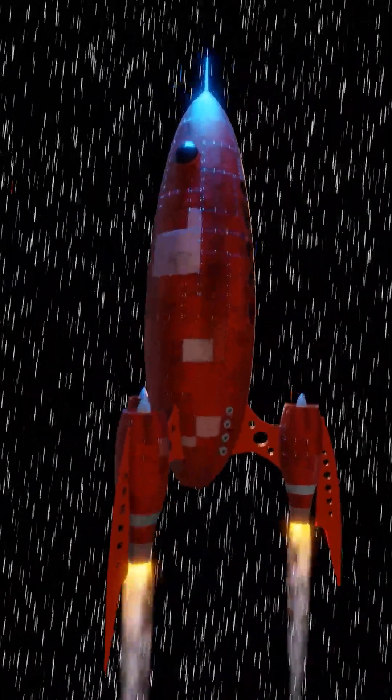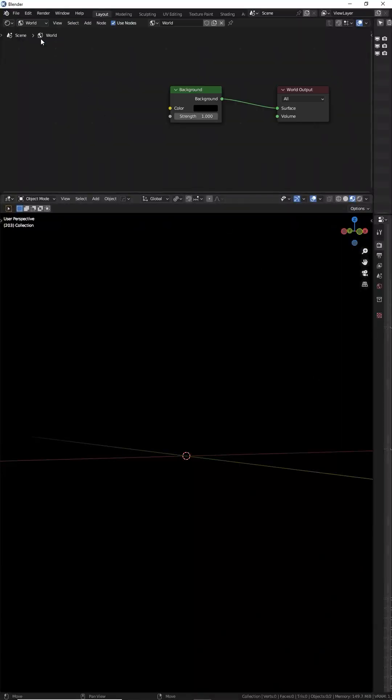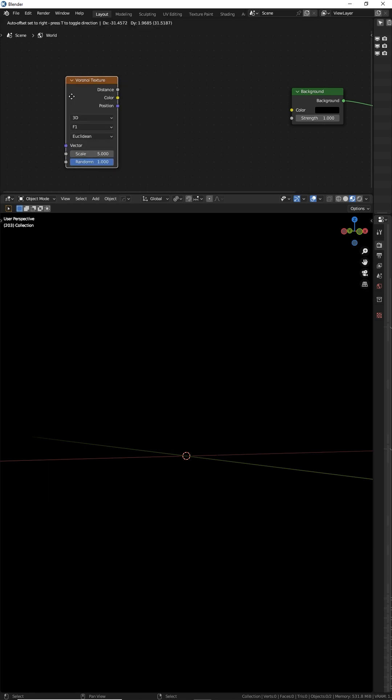Let's make a procedural star field in Blender. In your shader editor, switch to World. Shift A and make a Voronoi noise texture.